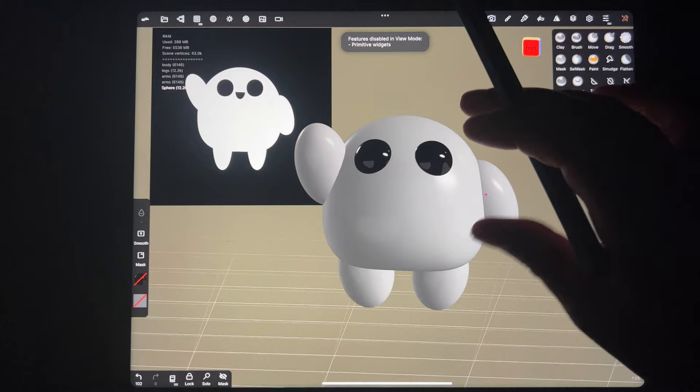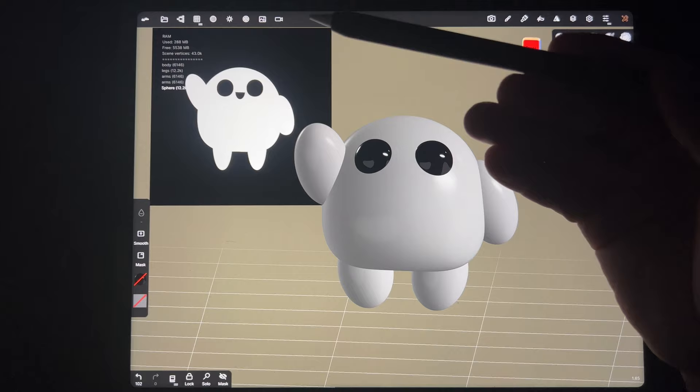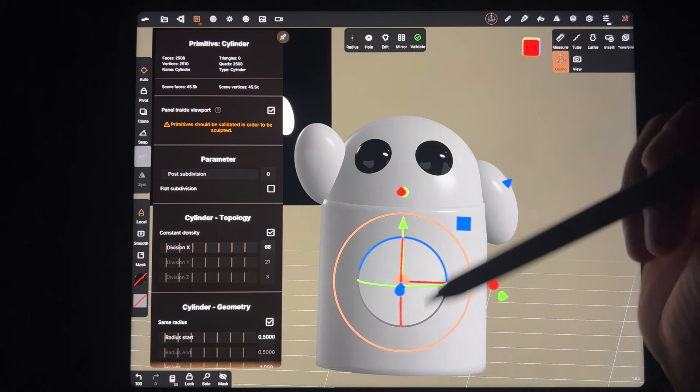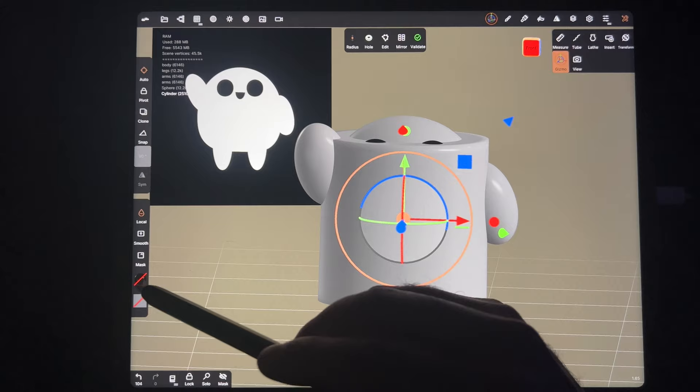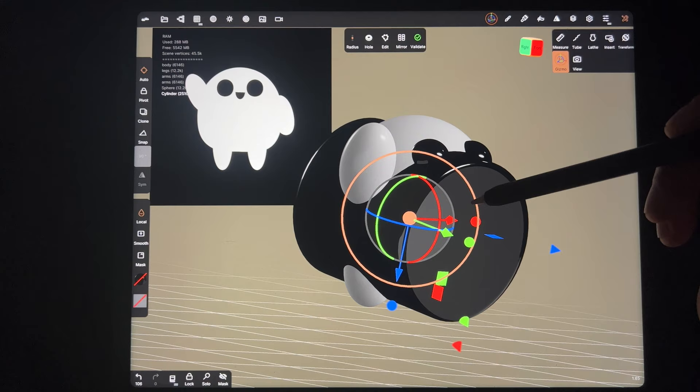The next thing is the mouth. What shape would you use? It could be a sphere cut in half, but I think a cylinder cut in half would be better - if you use a sphere the front will be round and a bit strange. So let's use a cylinder. We'll go ahead and paint it black - I'll tap and do Paint All so now it's black. We're going to use our gizmo to rotate it forward.